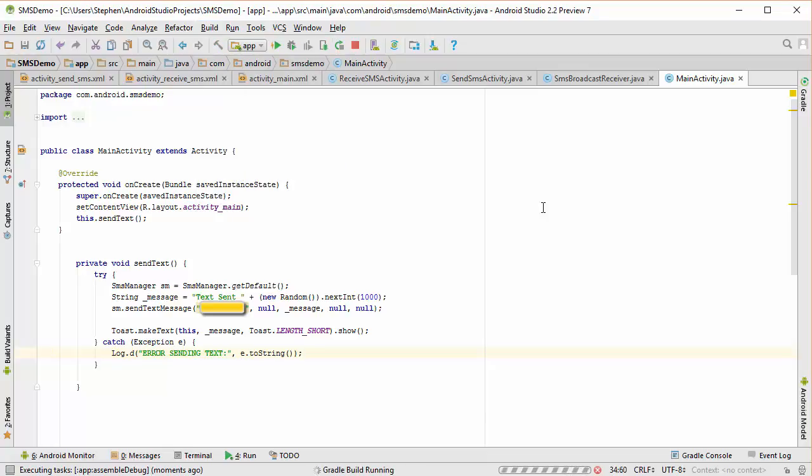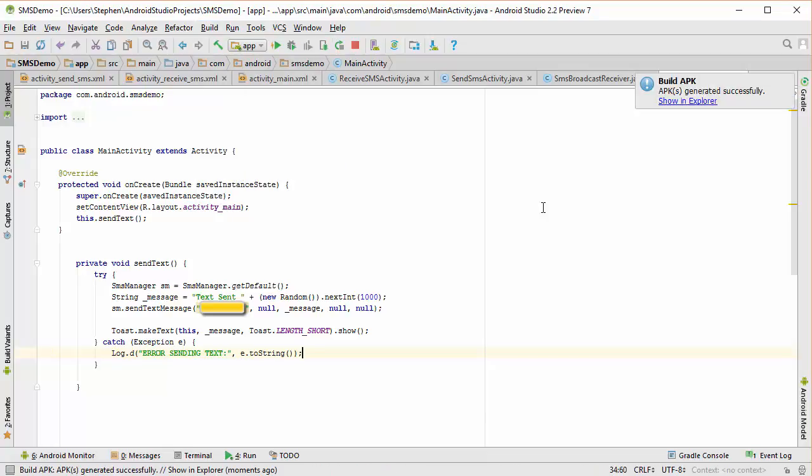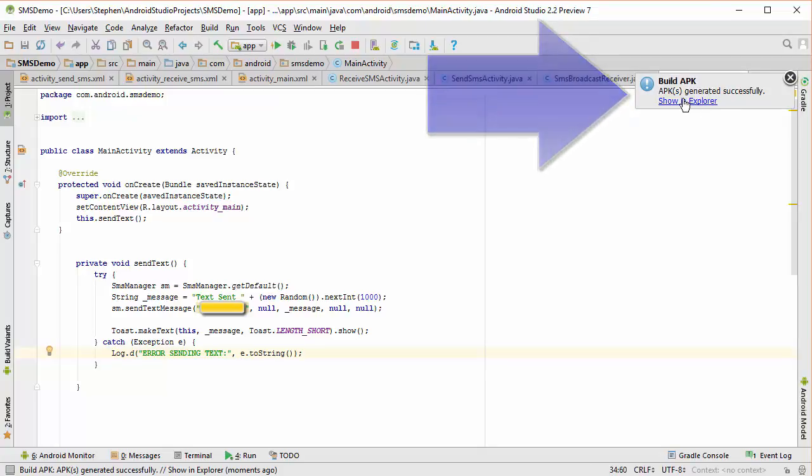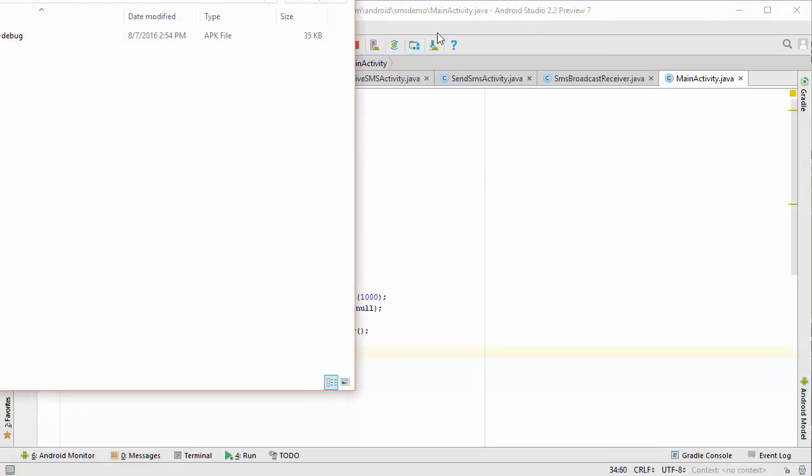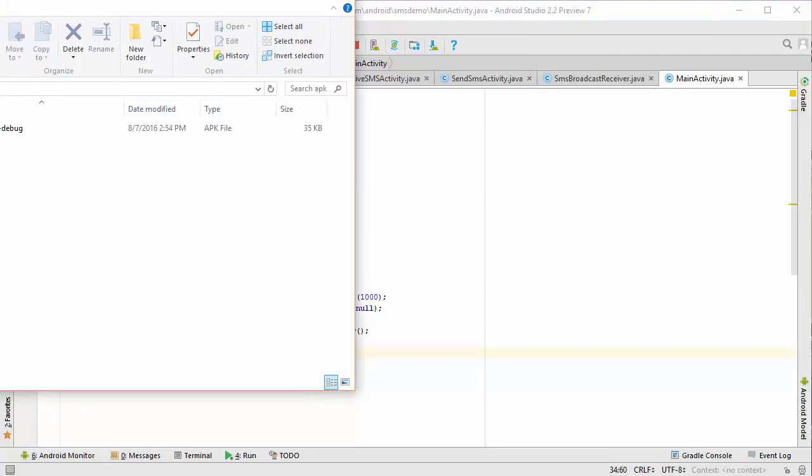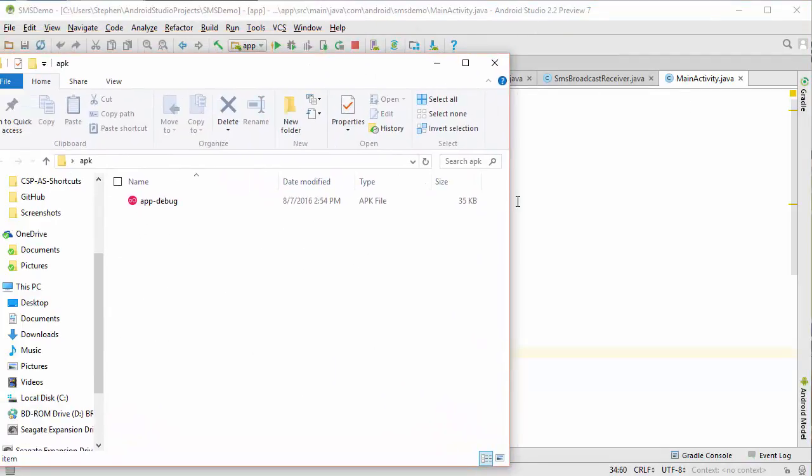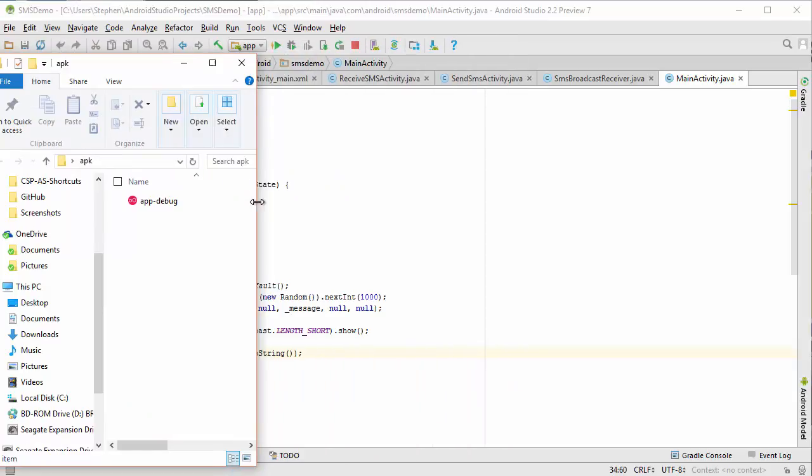And then once that APK file is built, I'm going to show you how I can use AirDroid to ship it to my phone. So I got a message here saying that the APK is all ready. Now I'm going to show that file here in Windows Explorer.